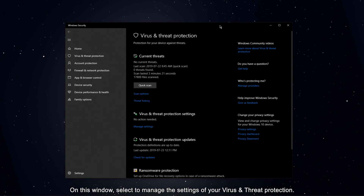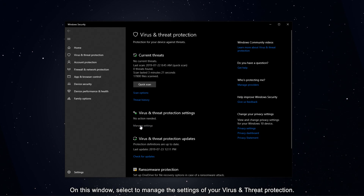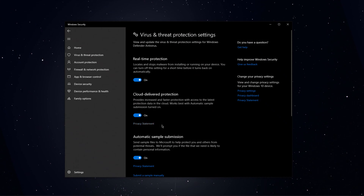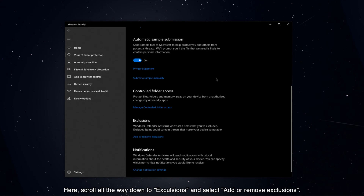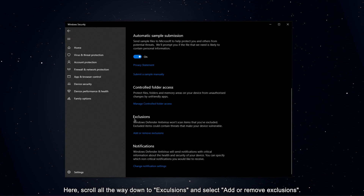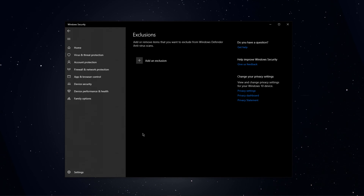On this window, select to manage the settings of your Virus and Threat Protection. Here, scroll all the way down to Exclusions and select Add or Remove Exclusions.